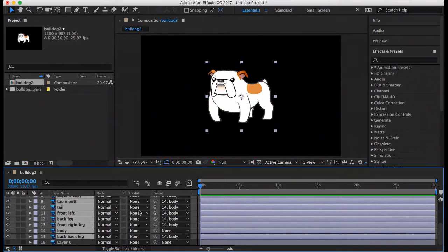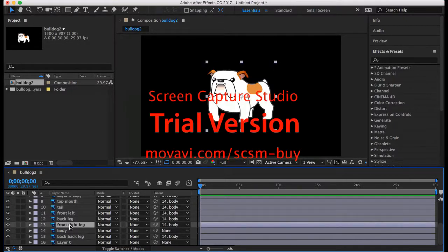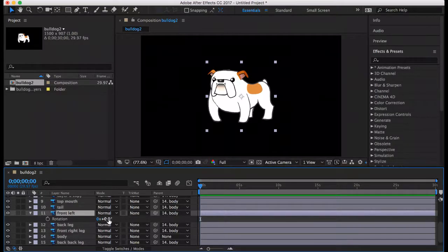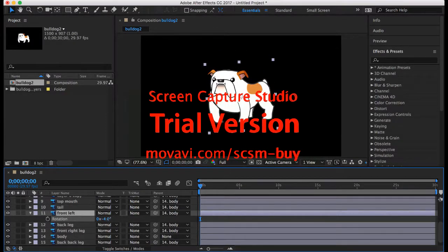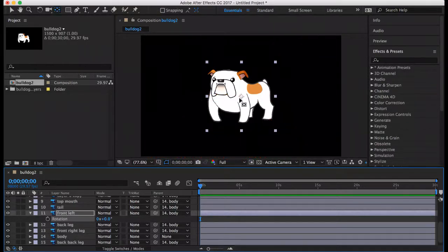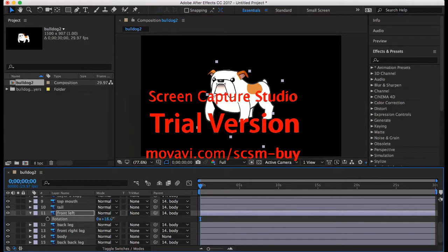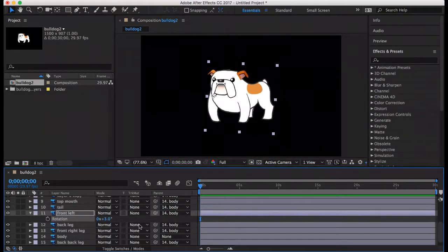Next we're going to look at anchor points. Click the front left leg layer and press R to see the rotation. You can see that's not how a dog moves its leg, so move it back to its original setting. Press Y and hold it down, then drag the anchor point over to where the arm would actually pivot. About there would be good. You can see this leg isn't long enough, so we can edit it — draw and paint to make it fit.